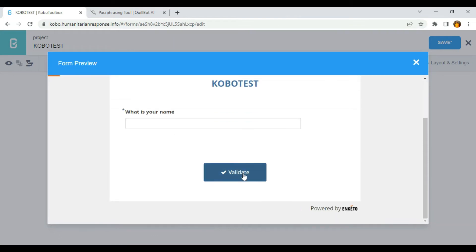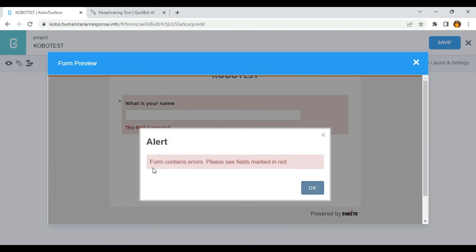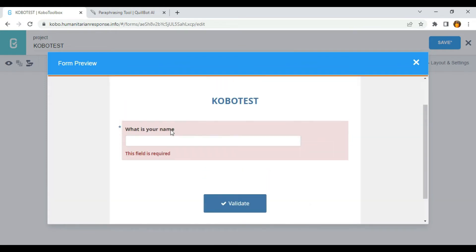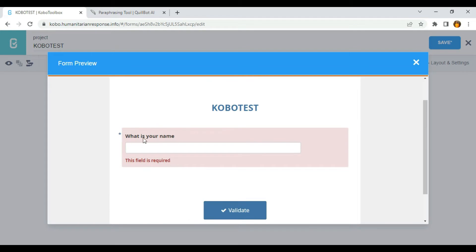So when I click on yes and try to preview the form, let's see what's going to happen. If I try to save the form, you can see 'Form contains error, please see field marked in red,' which means that this question is mandatory. You can see the blue tick on top of the question, which means that the question is mandatory and hence I can't skip this particular question.